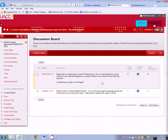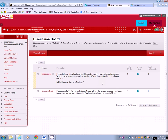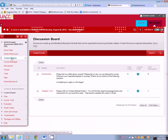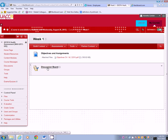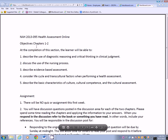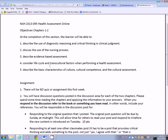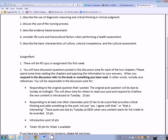Going back to the content module — introductions and then week 1, chapters 1 and 2. I have the objectives and the assignment listed for each week. For chapter 1 and 2 in introductions, there's no quiz or assignment — you will only be doing discussion posts. Please spend some time reading the chapters and applying the information to your answers. When you respond in the discussion, refer to the book — for example, 'according to Jarvis, page such and such.' Include your reference. If you went outside and got an outside resource, great — but you need to give credit for that resource.